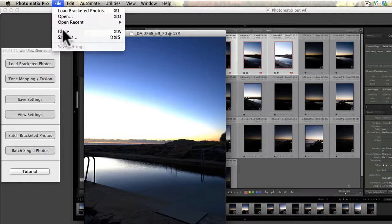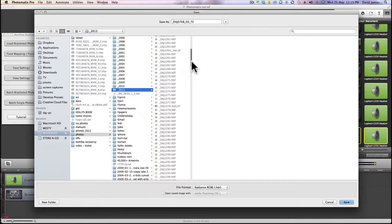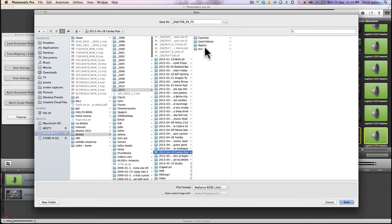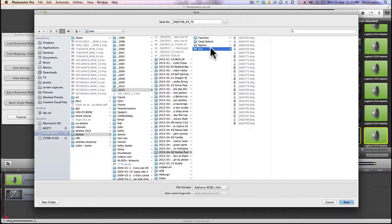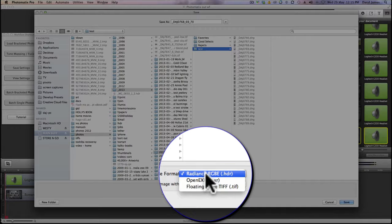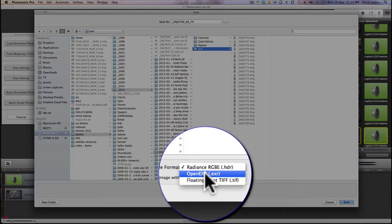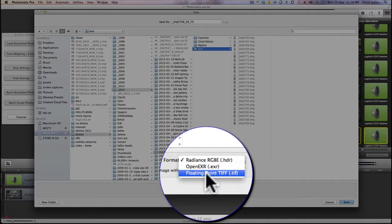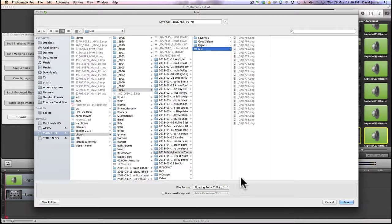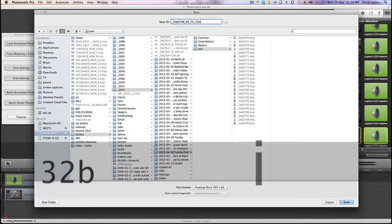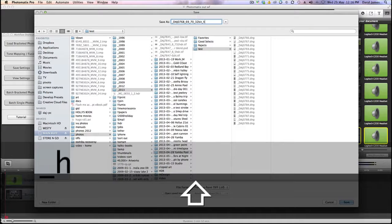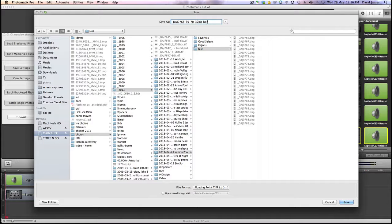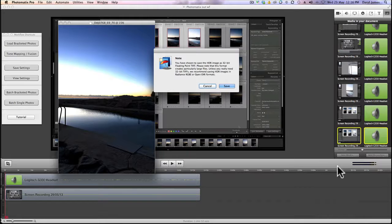Go to File > Save As and navigate to your working folder. At the bottom, the file format is important: HDR format works for Photomatix; OpenEXR is good for Photoshop and Photomatix but not Lightroom; Floating Point is great for all three — it is a larger file but it warns you. I save in Floating Point and change the filename to include underscore '32bit' and underscore 'hdr' so it's easy to find later.